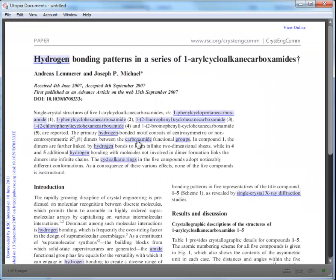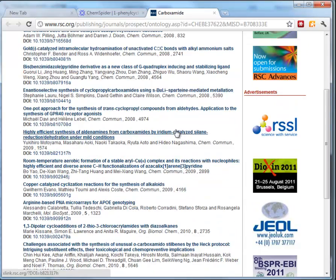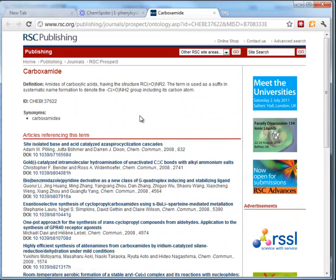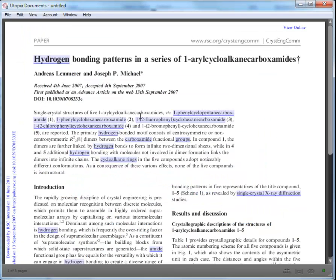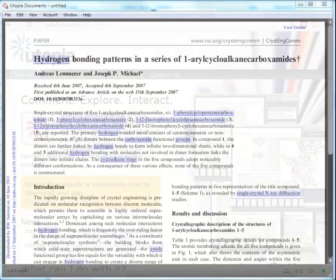From a more general chemical information term such as carboxamide, this links through to RSC articles which reference that general term. Similarly, biomedical terms would appear if there were any in this article. This is a great way of making the markup we've done available through the PDF — just right click, Annotate Document, and Annotate with RSC, and anything we've done will appear in the PDF viewed through the Utopia Documents viewer.